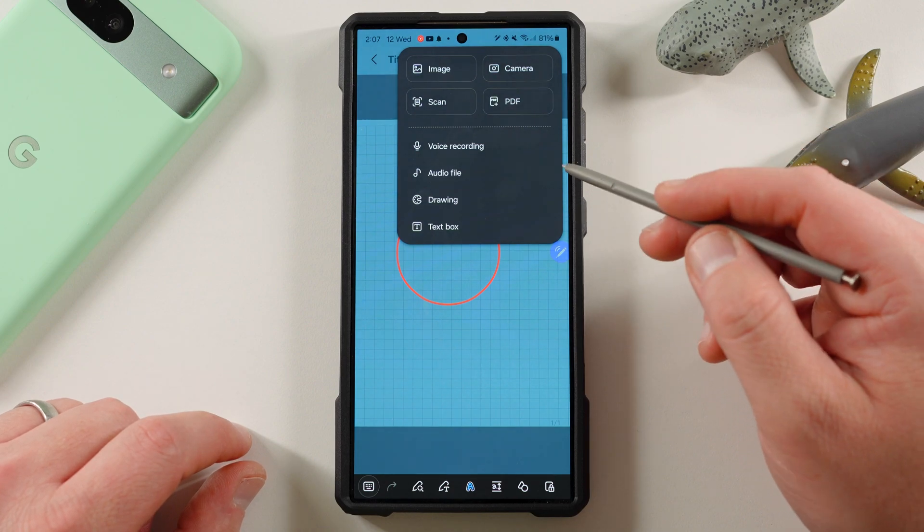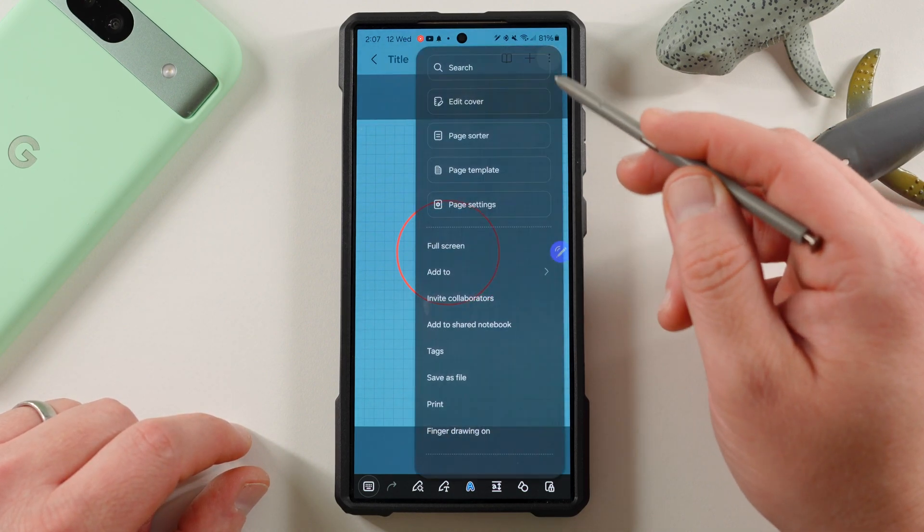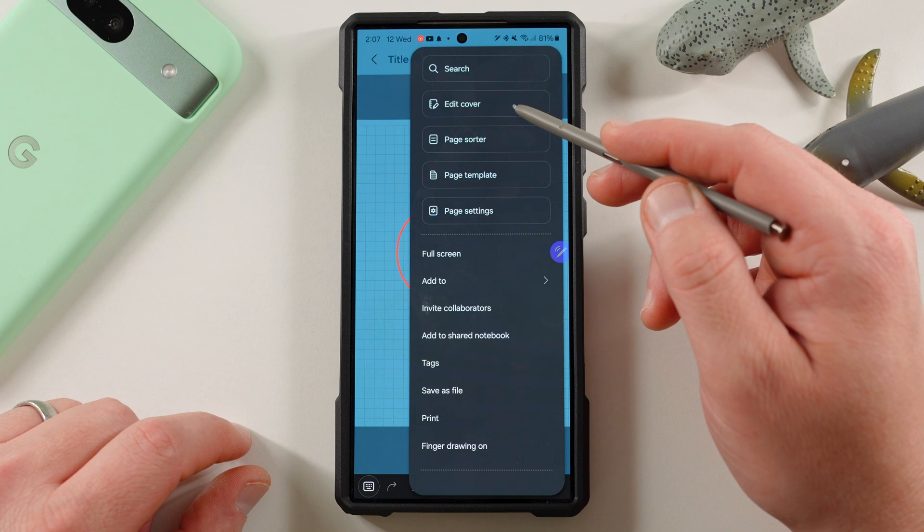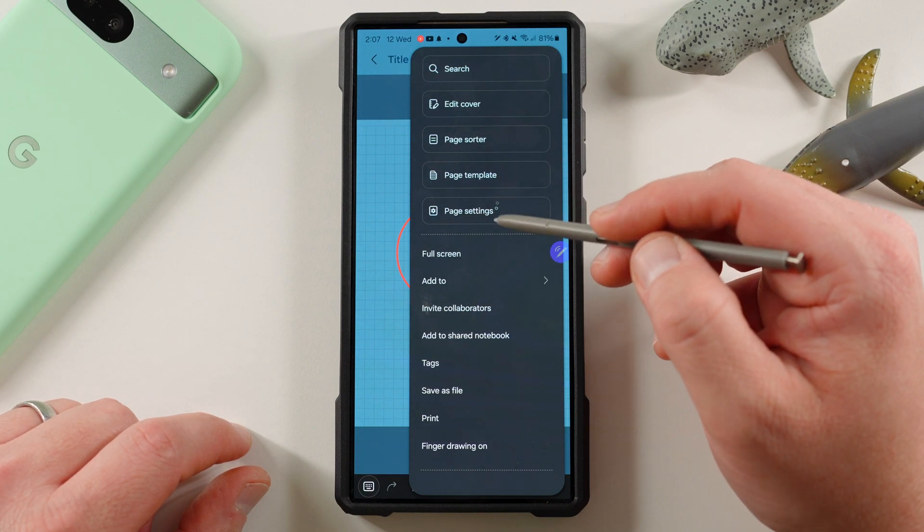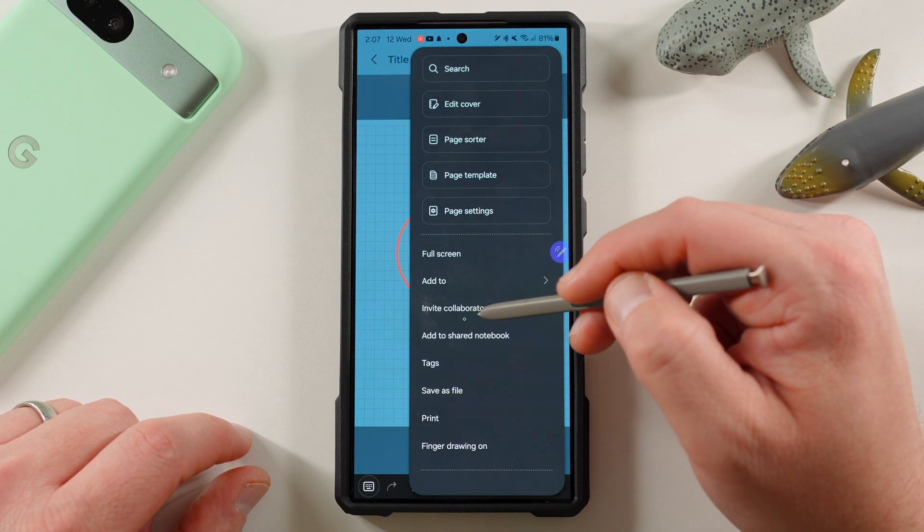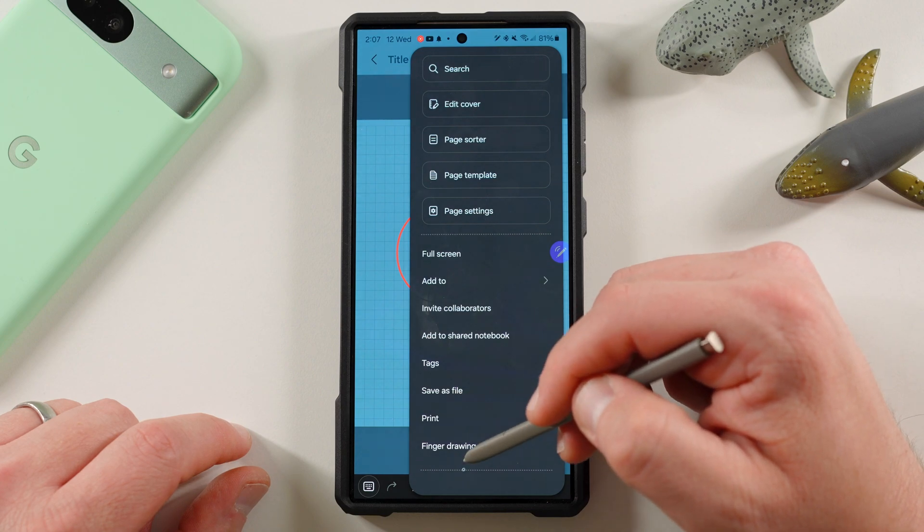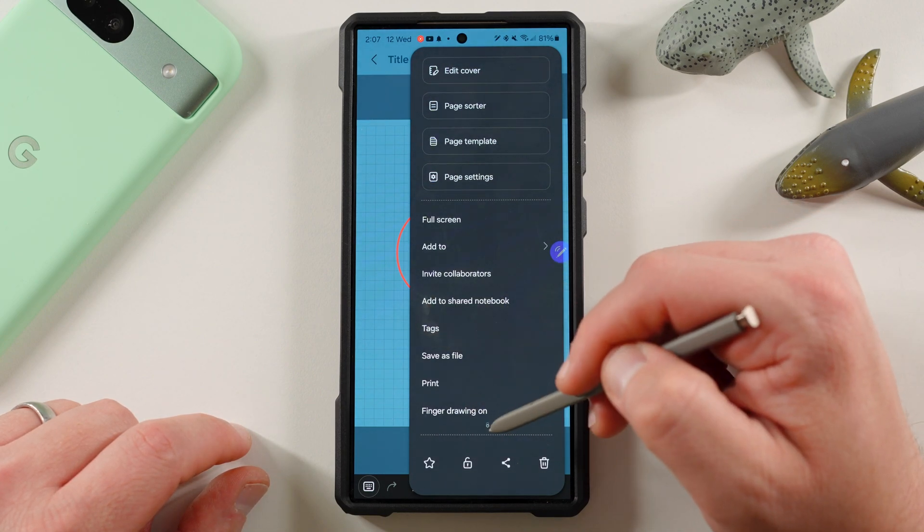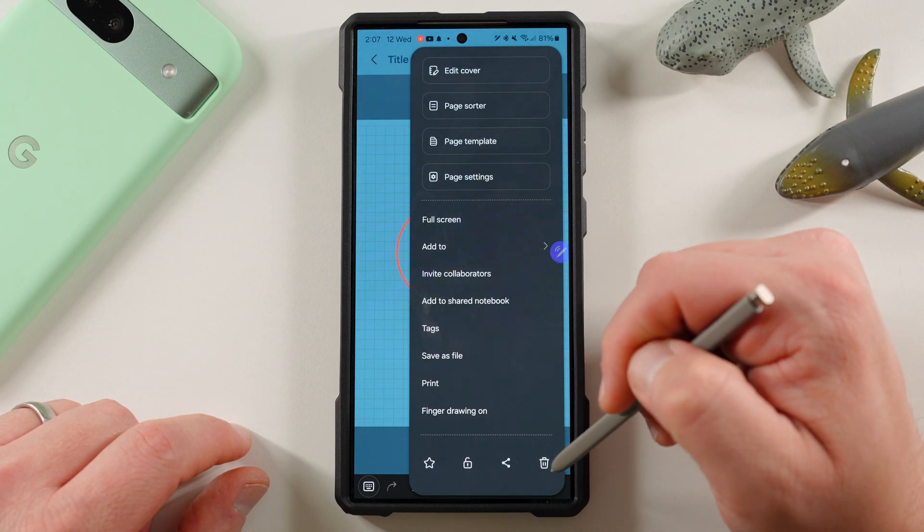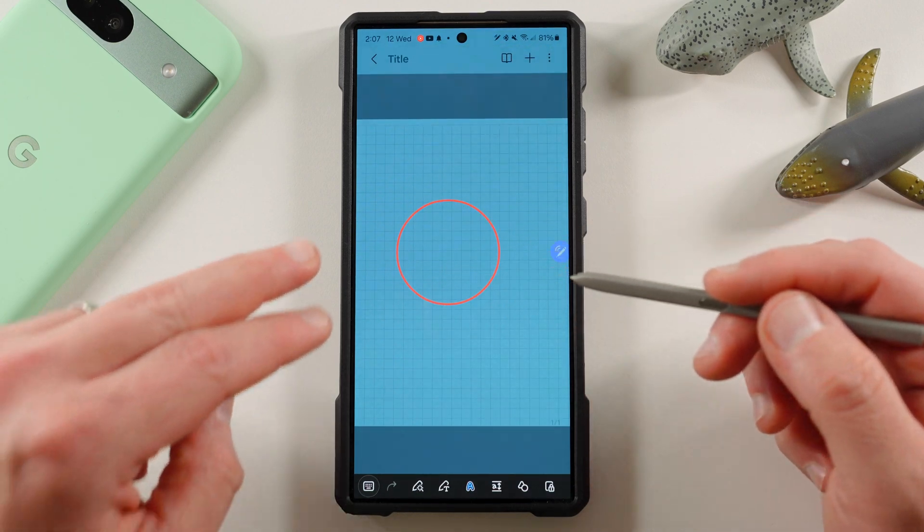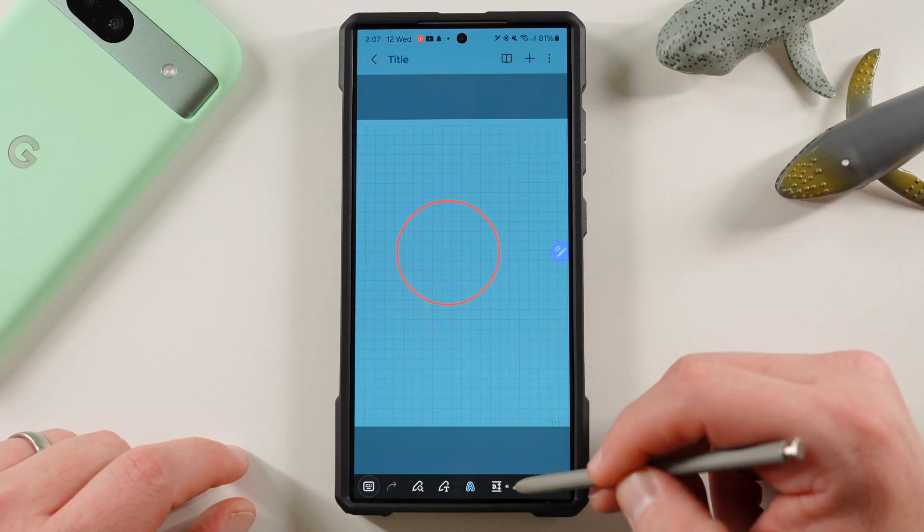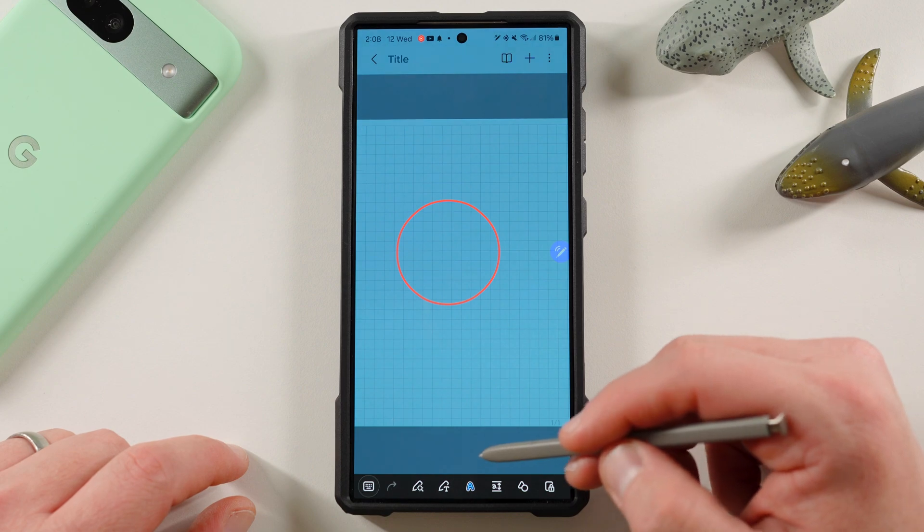And then here, you can search, edit the cover of the notebook, sort the page, sort the template, and go full screen. You can invite collaborators here, save as file, print, finger drawing on. So if you don't want to just draw with the S Pen, favorite, share, trash, and lock the note which will then allow you to do two fingers to scroll up and down. So a ton of rich options in here.